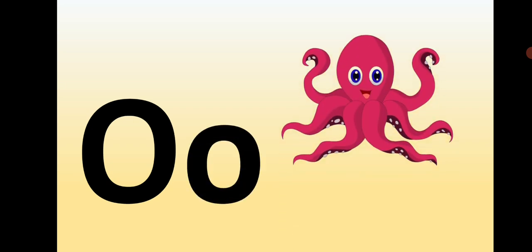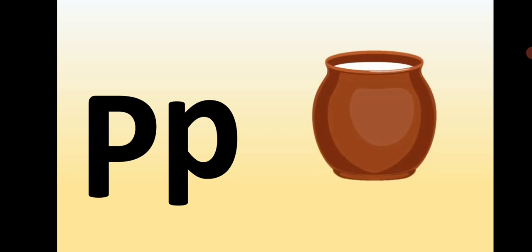Capital O, small o, O is for Octopus. Capital P, small p, P is for Pot.